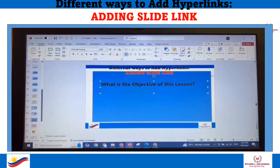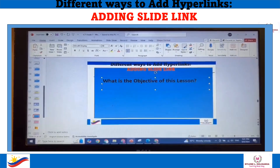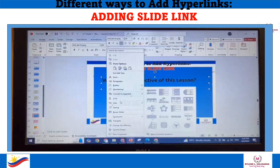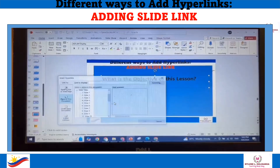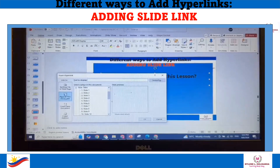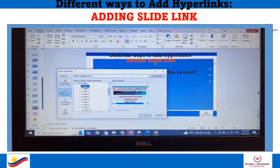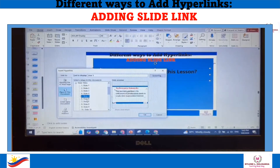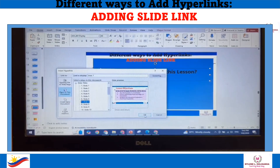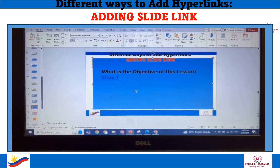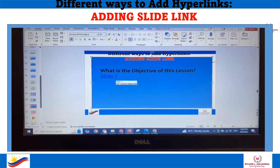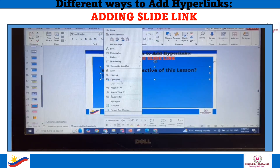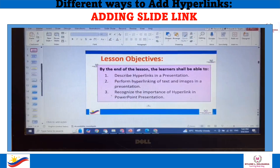How to add a hyperlink using Place in This Document. Right-click the mouse, then click Link. Then click Place in This Document, and choose the slide you want to link, then click OK. The slide is already linked. When you click the link, you will be redirected to the slide where it is located.